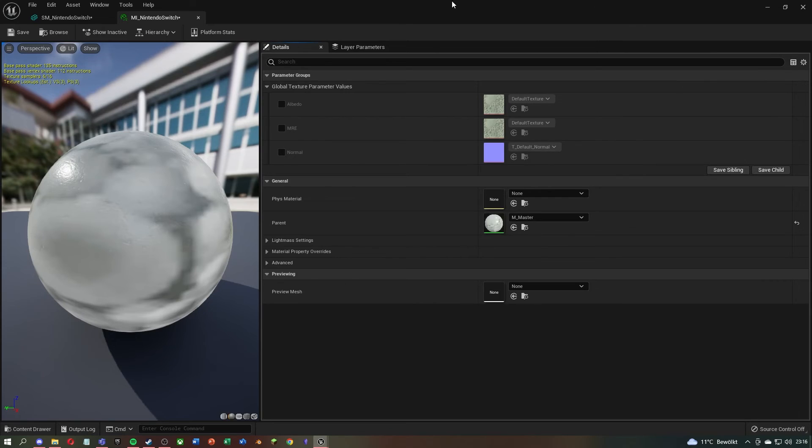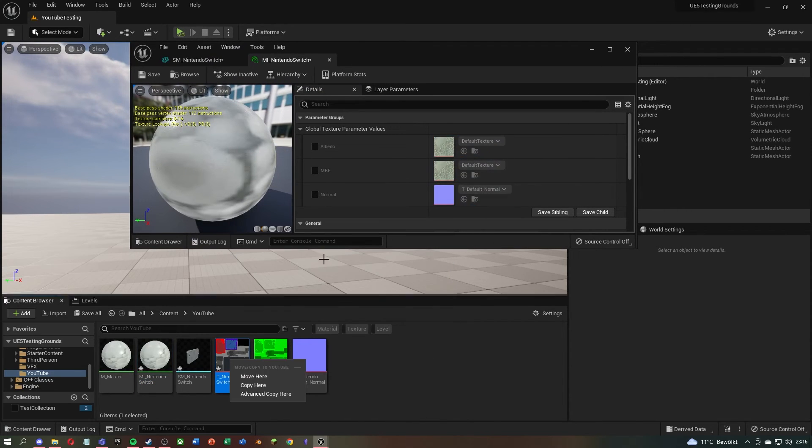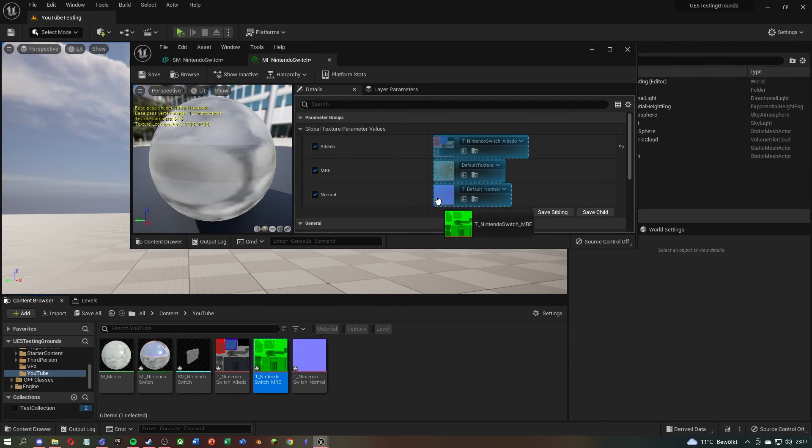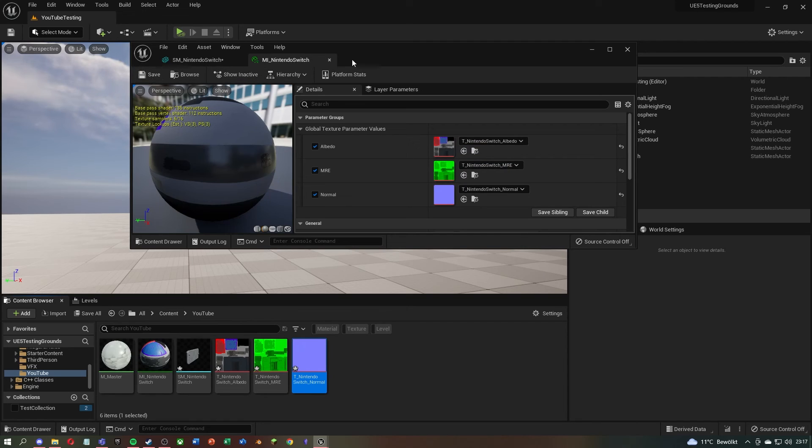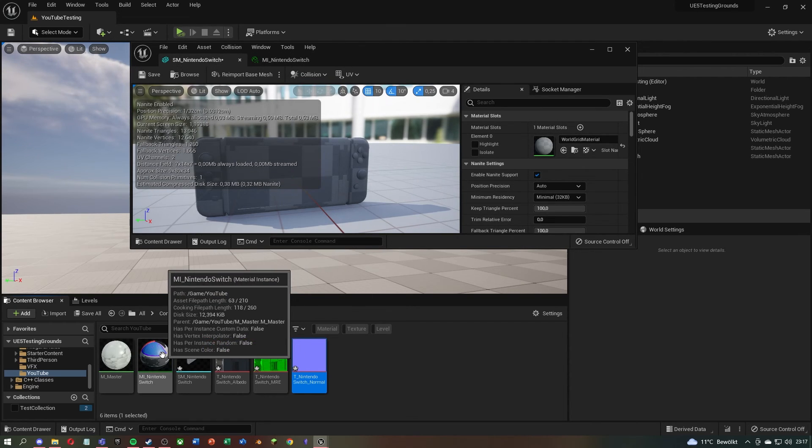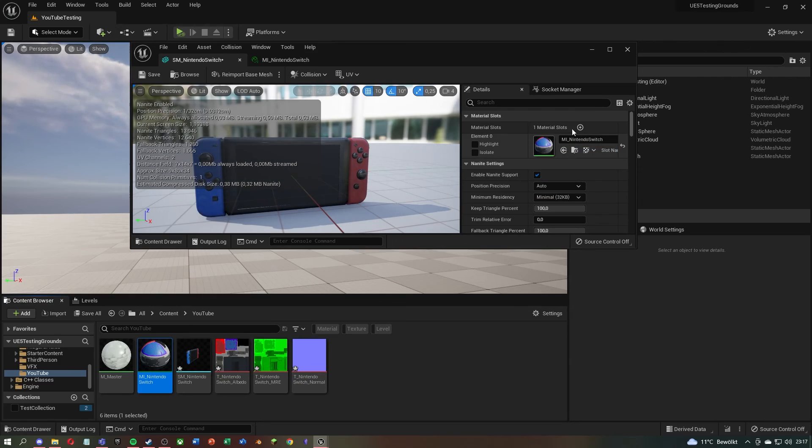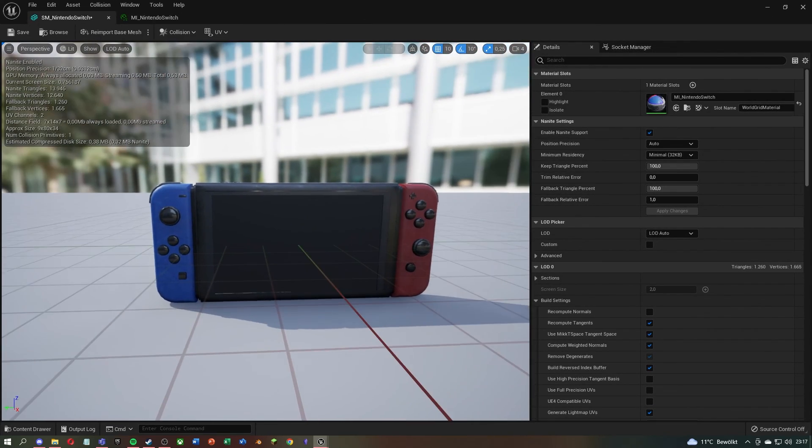After that, you can simply drag all your textures into the slots. Next, you just have to drag the instance into the material slot of your 3D model, and you are done.